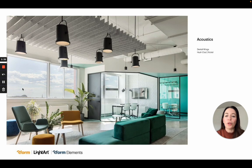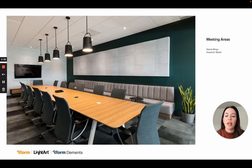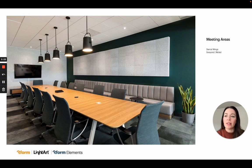With acoustics, I'll take you back again to that edge solution, this time Solafelt on the ceiling to help absorb sound. And again, within the Threeform element sound solution, we have Ciond, this time on the wall in a meeting space.